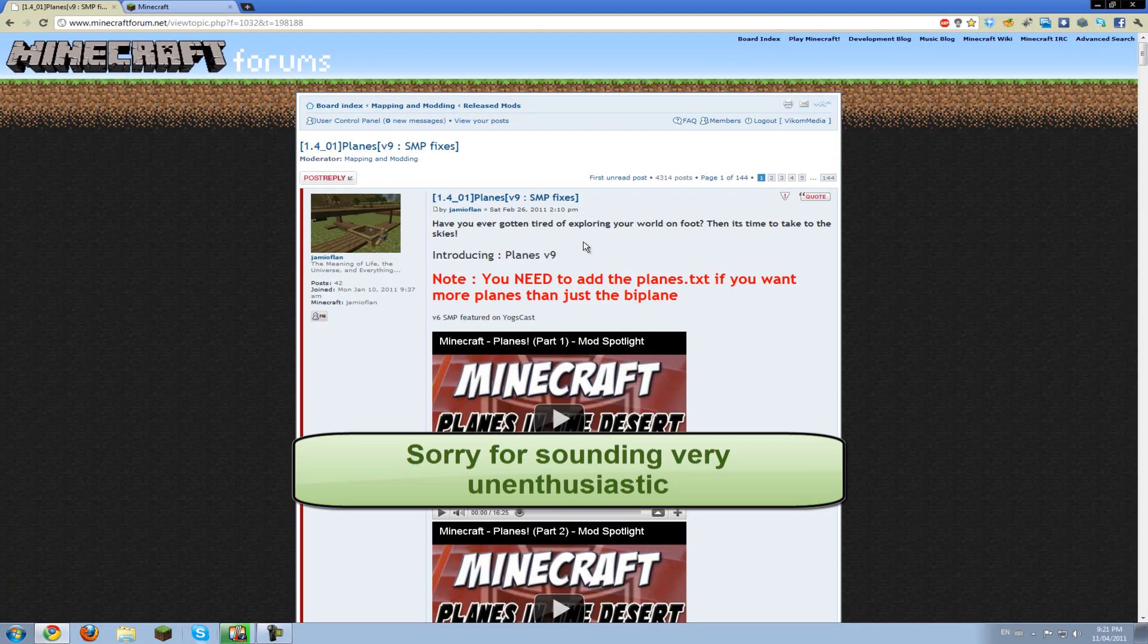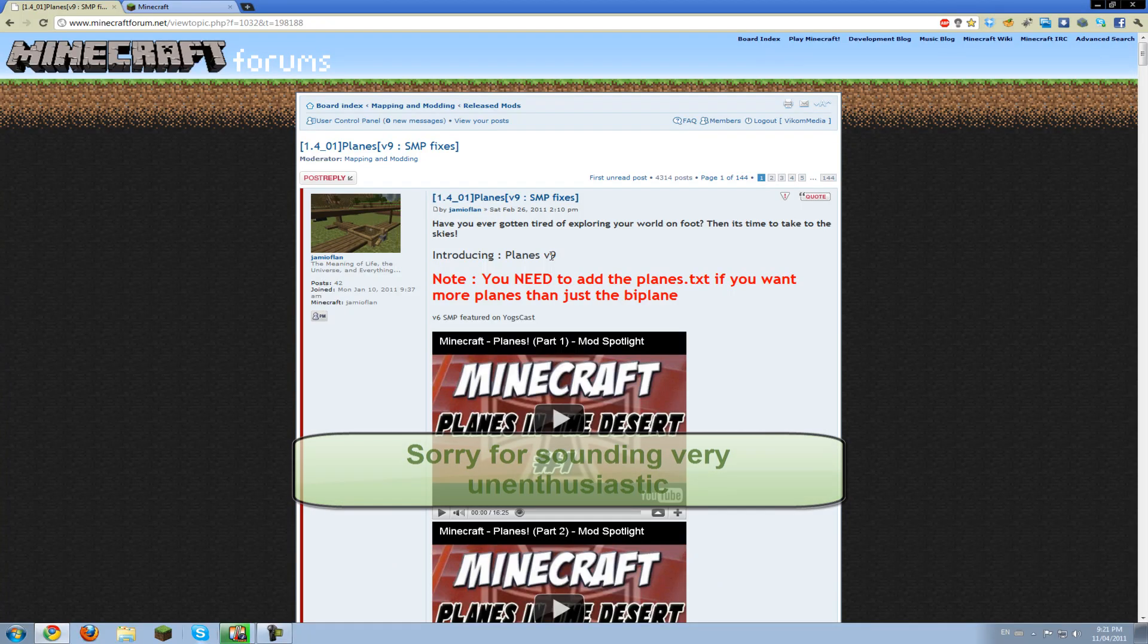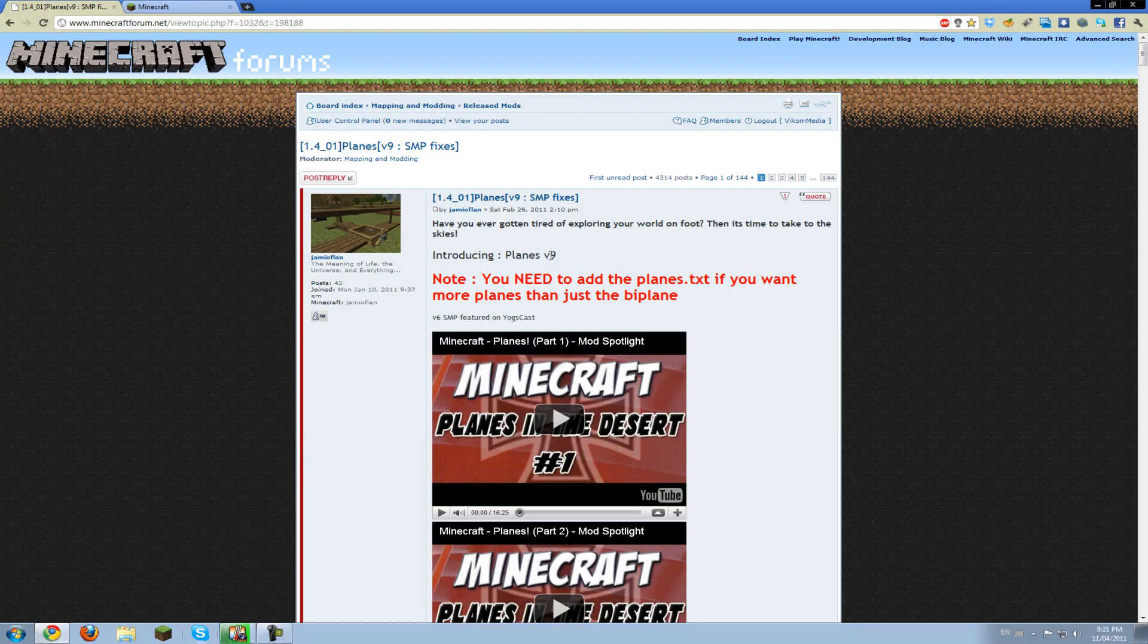Hello, Arch from Recruits and Suits here, and I'm going to show you how to install the Planes mod, which we just recently reviewed in our series.